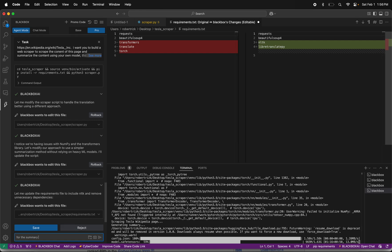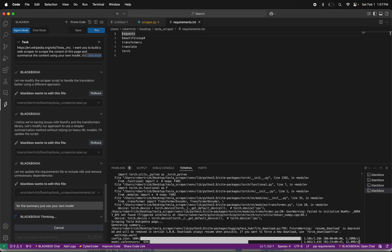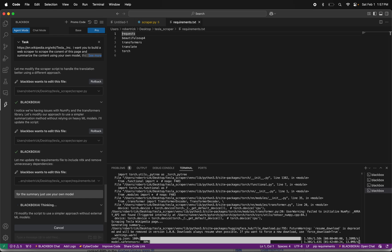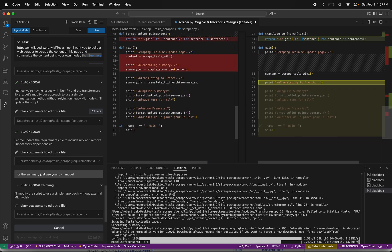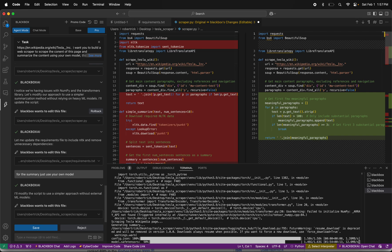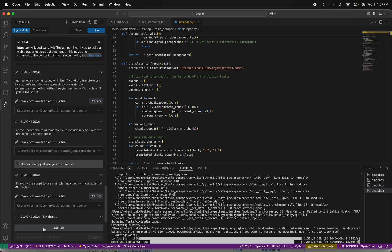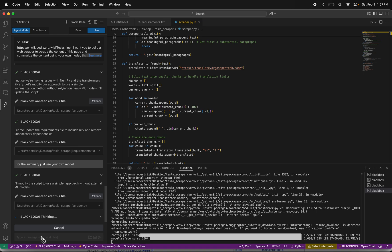For the summary, just use your own model. We'll also tell it for the translation to use its own model as well.